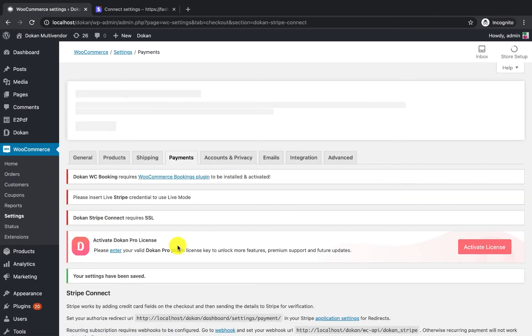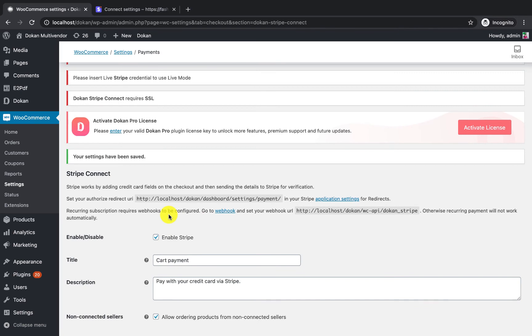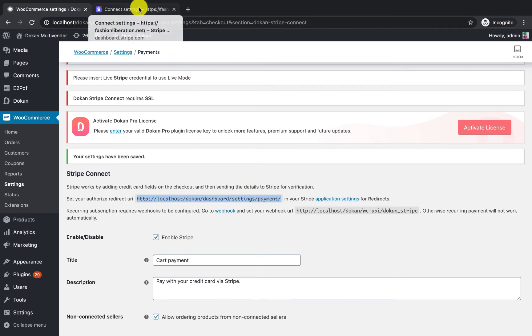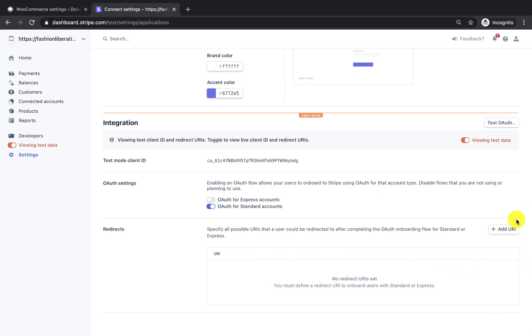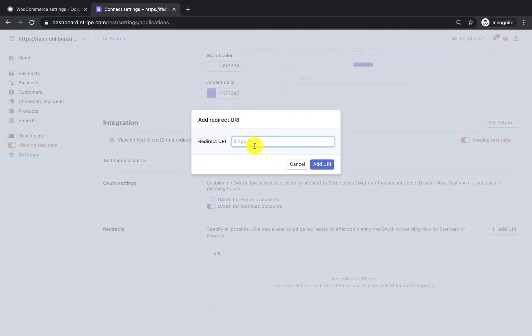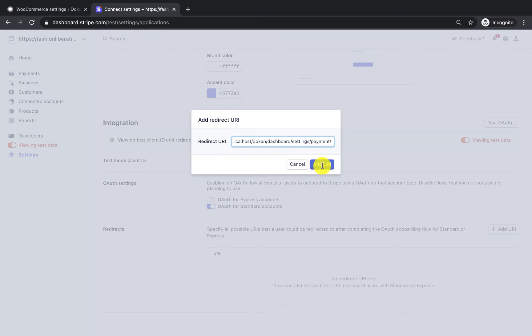Settings are now done. If you want your vendors to connect to your marketplace from their vendor dashboard, you need to insert the redirect URL. Copy the redirect URL shown there, go back to the Stripe platform, remove the existing one, add a new redirect URL, and paste the URL. You're done.